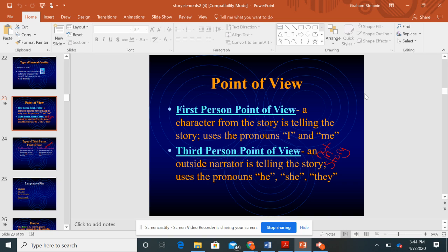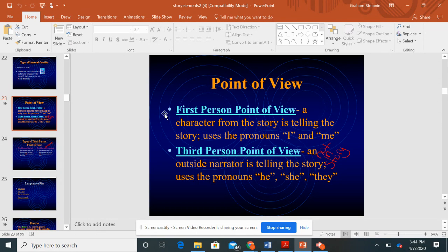Hey guys, it's Mrs. Graham. In this video, I want to talk to you about point of view for your story. There are several different points of view that you can choose to take as you write a creative story.